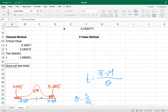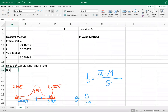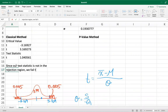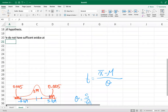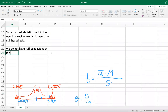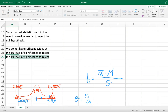Since the test statistic is not in the rejection region, we fail to reject the null hypothesis. We do not have sufficient evidence at the one percent level of significance to reject the null hypothesis.